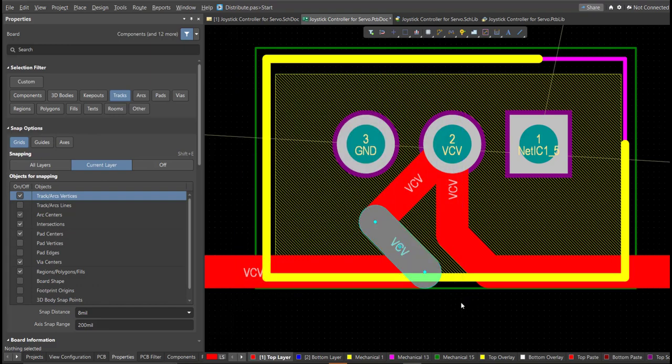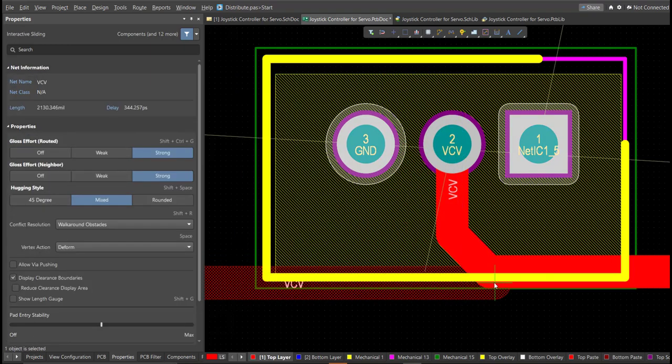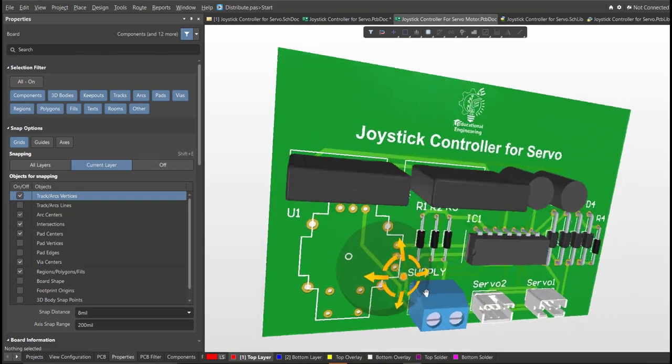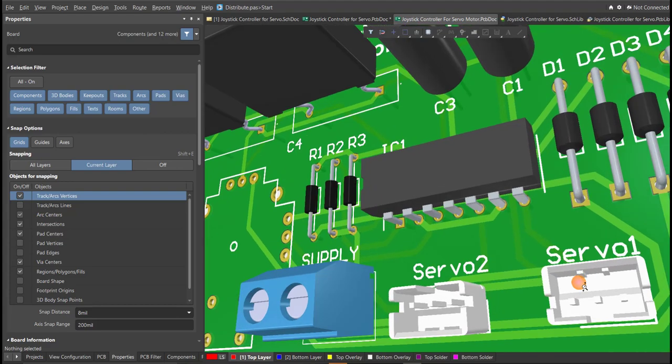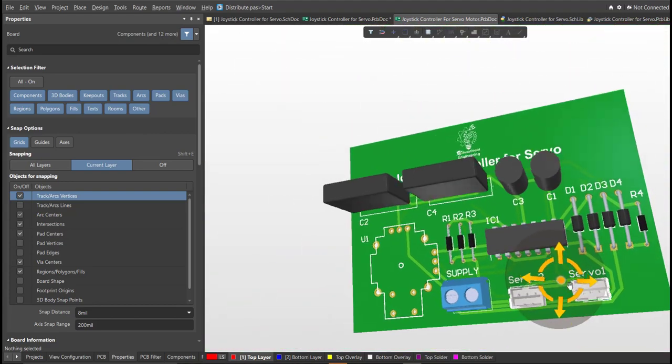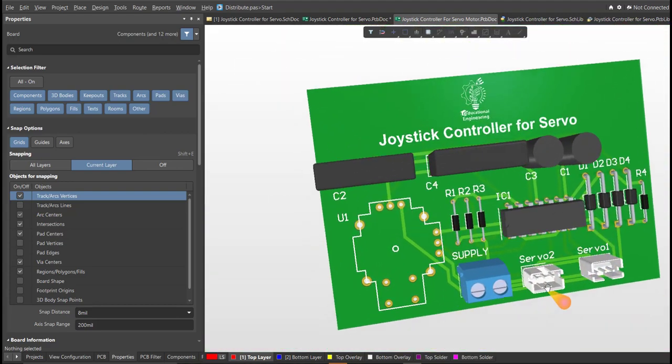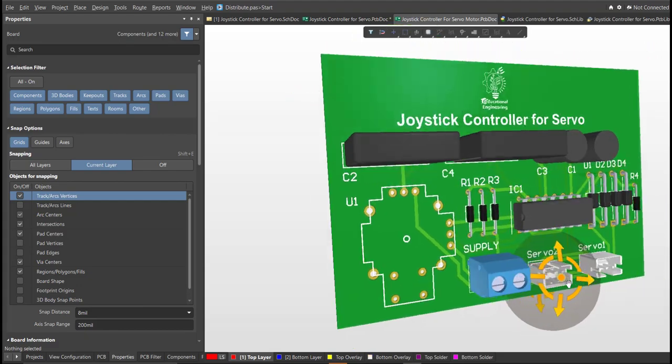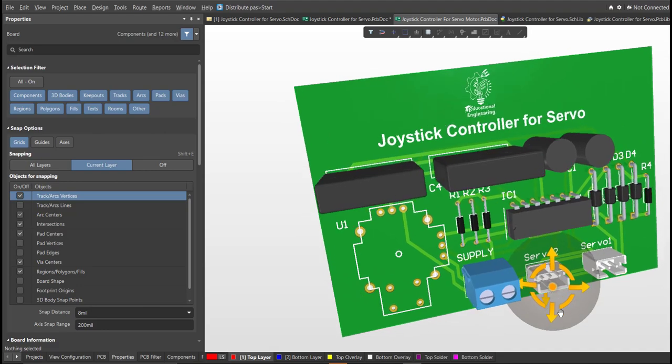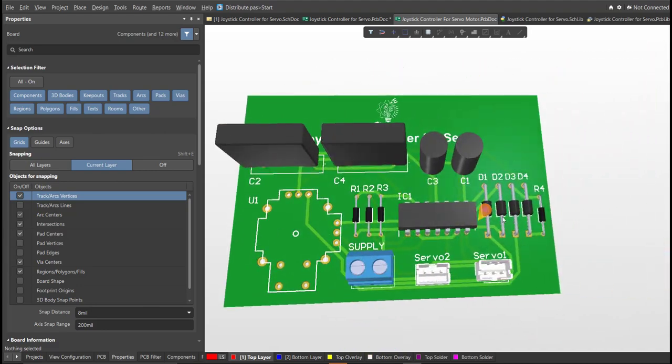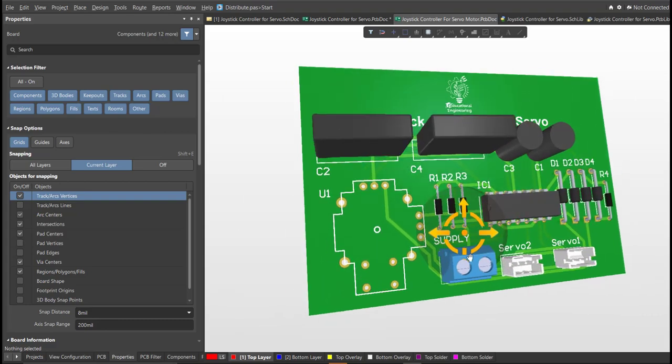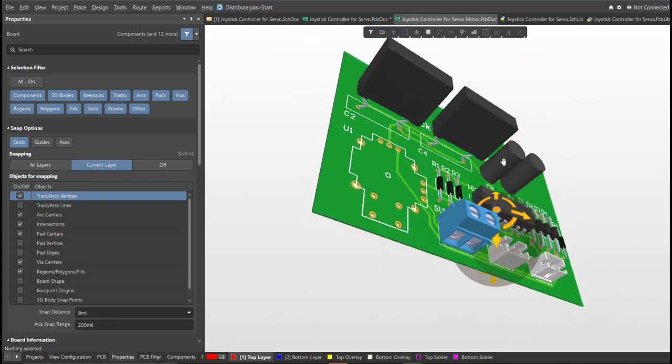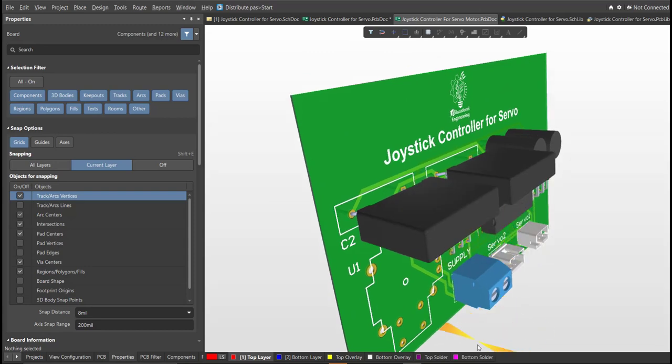Now we're done with the layout. To view it in 3D view, just press 3 on your keyboard. Now we're done designing a joystick controller for servo motor using Altium Designer. So this design is just simple and easy to follow and this video will teach you how to use Altium Designer for your future projects. This board uses a minimal set of components and the best simple design to start off. So stay tuned to other videos and I hope you learned something from this video. Thank you for watching.